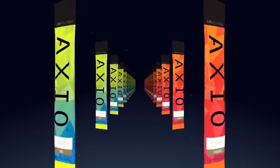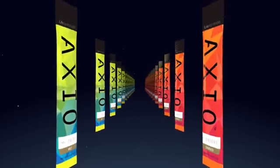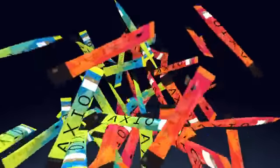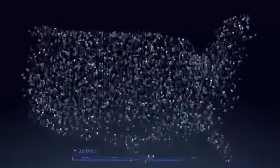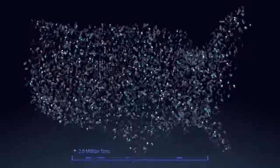Axio comes in convenient single-serving packets that can go with you everywhere. All you need is 12 to 16 ounces of water and you're good to go. Not to mention the 2.9 million tons of aluminum can waste it will save the US every year.